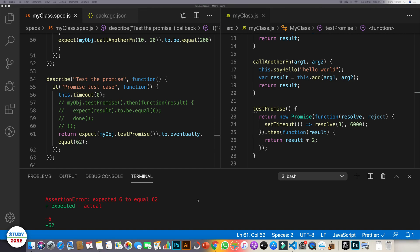So that's it from this video. In the next video, we will learn how should we mock XHR calls.